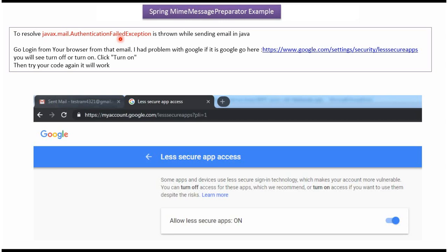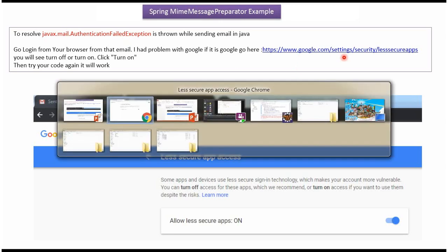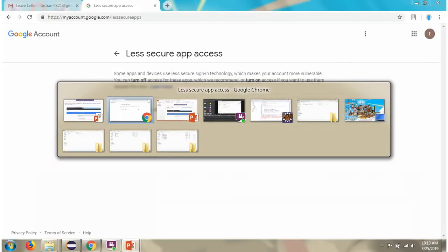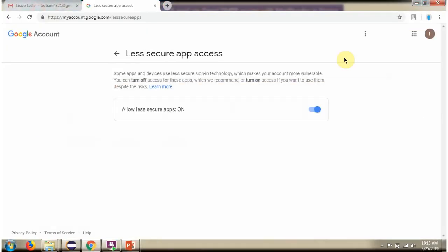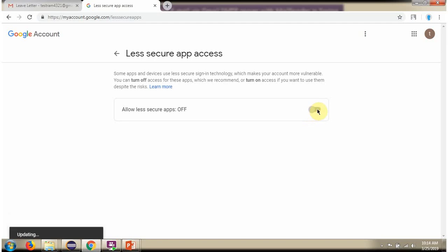Suppose if you get authentication failed exception while sending the Gmail, then what you have to do is open this link. In that, allow less secure app is there, you have to turn it on. After turning it on, if you try, you won't get the exception.